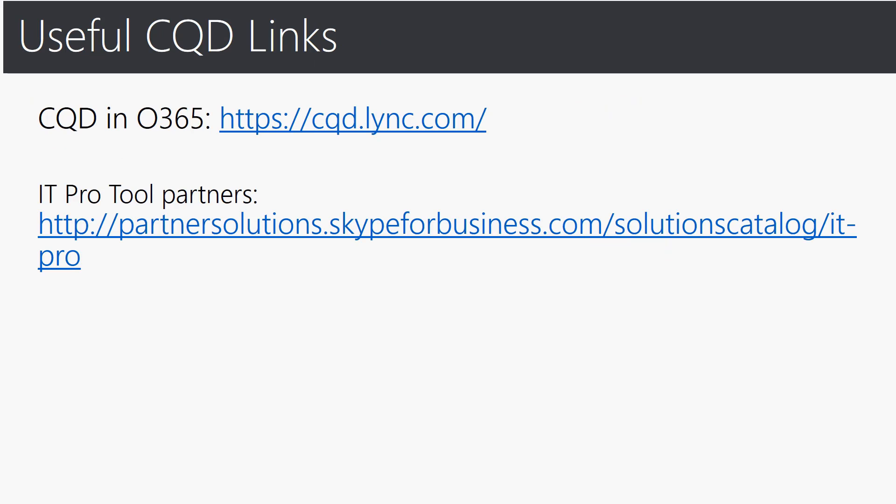Here are some useful CQD links. The actual CQD tool that we've covered in this online video is available at https://cqd.lync.com. We've also included an IT pro tool link which provides you tools that are developed and certified to help customers like yourself to successfully plan, deploy, and operate a Skype for Business communication environment across voice, video, and conferencing workloads. And these actual partners provide and help extend the reach in terms of built-in management and monitoring capabilities of the Skype for Business service. So please feel free to go to this link to learn more and view more information.